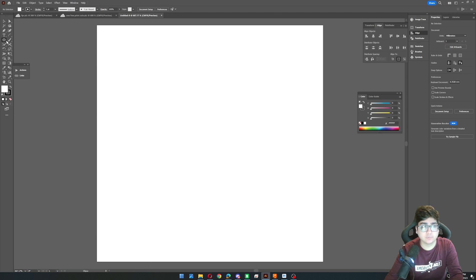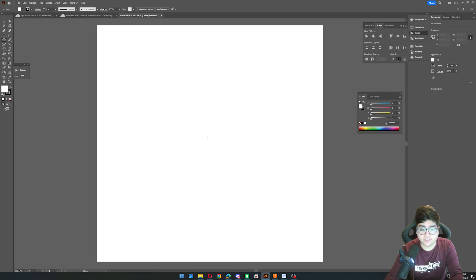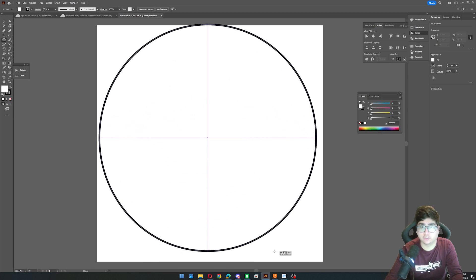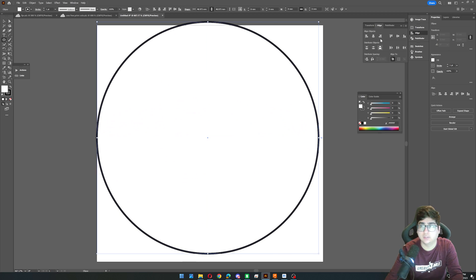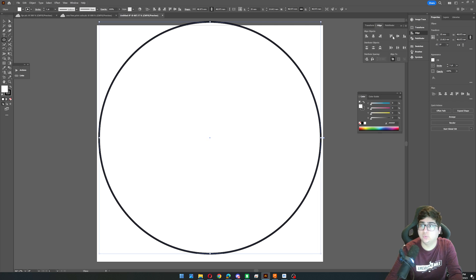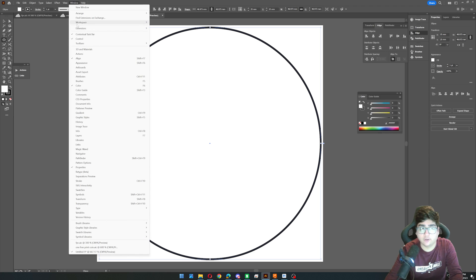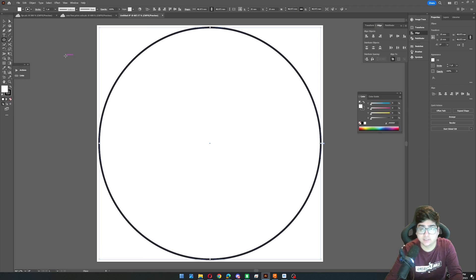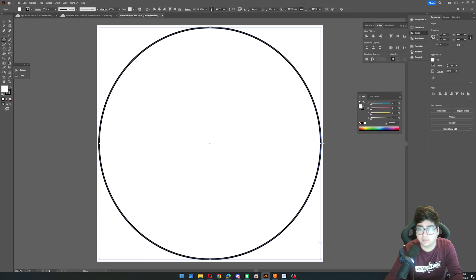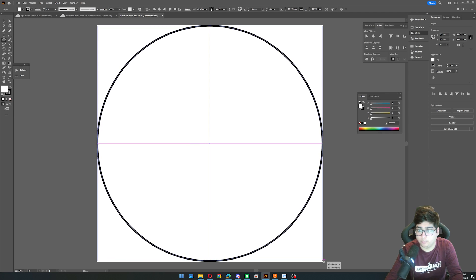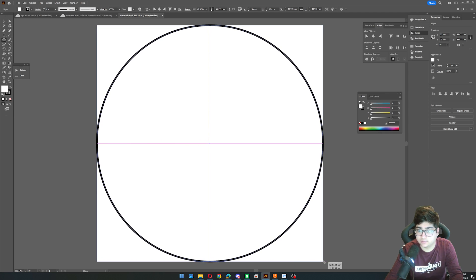And we're going to go to the Ellipse tool, and we'll go right around the center, hold Alt and Shift to make it into a perfect circle. And we can use this Align panel to align it to the artboard. If you don't have that, you just go to Window and Align, make sure that's checked. And then what we can do is hold Alt and Shift to make this the same size as our artboard perfectly.